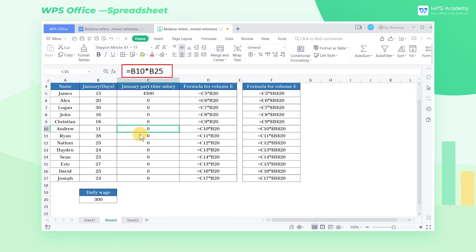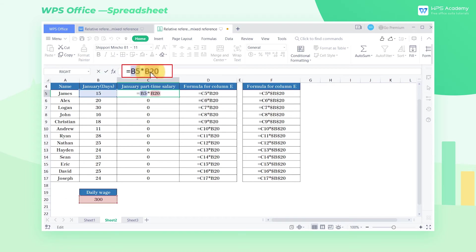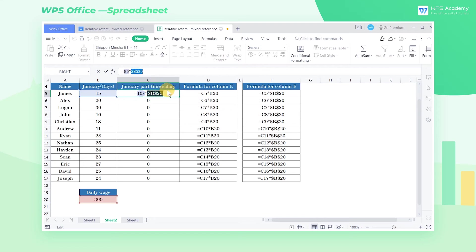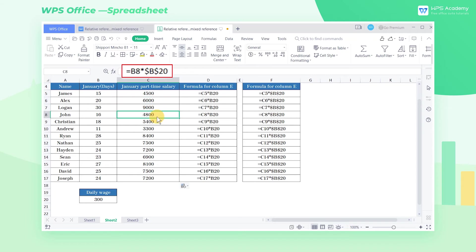We need to use the symbol $ to make an absolute reference to the B20 cell, and always keep the referenced B20 cell as a fixed referenced cell. Select B20 in C5 and press the F4 shortcut key to add an absolute reference. Then pull down the fill handle to copy the formula. Now we can get the correct calculation result.